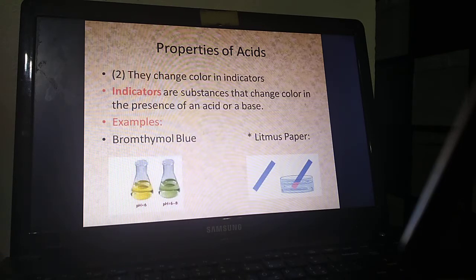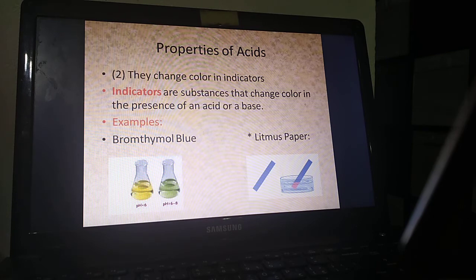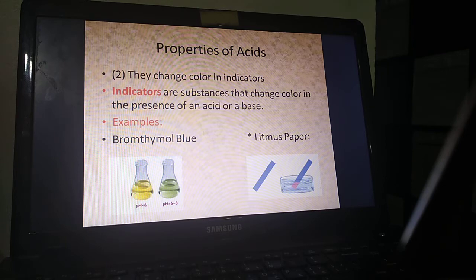The second property is that acids can change color in indicators. An indicator is a substance that changes color if you put it in an acid or a base. If litmus paper comes to your mind, you get what I'm talking about. Litmus paper is the paper that comes in two colors — red and blue — actually the one you can see in the right bottom corner of this slide.